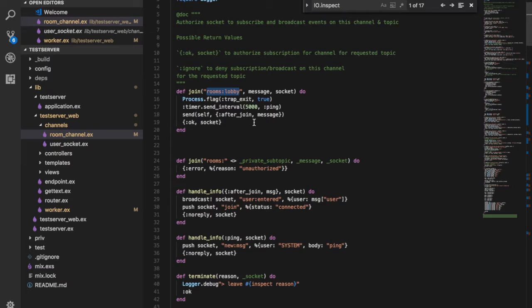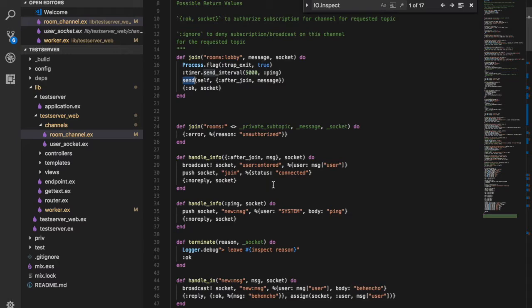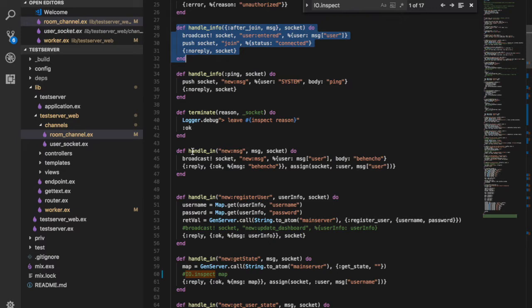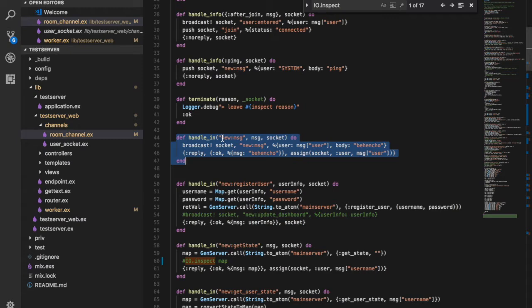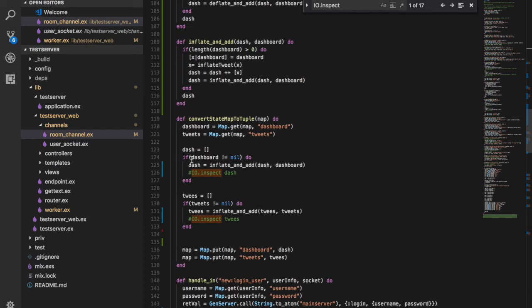When the WebSocket connection is established, we try to subscribe to the room colon lobby channel. On the server side there is the join code for the Phoenix web server. Whatever messages we send from the client come to the handle_in — this is very similar to the handle_cast and handle_call methods we have already seen in the GenServer. Whatever subscribes to this particular topic will automatically be handled within this function.